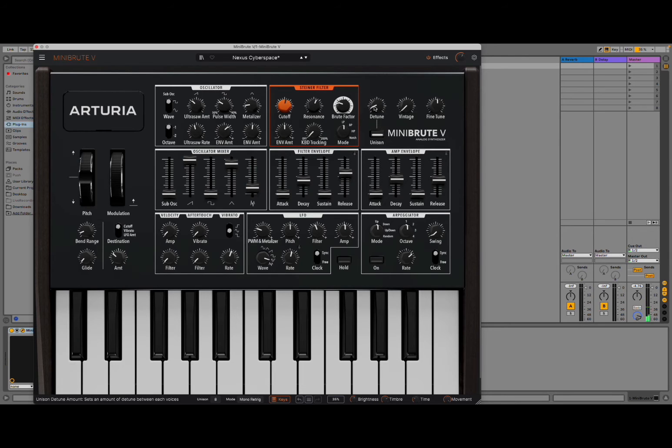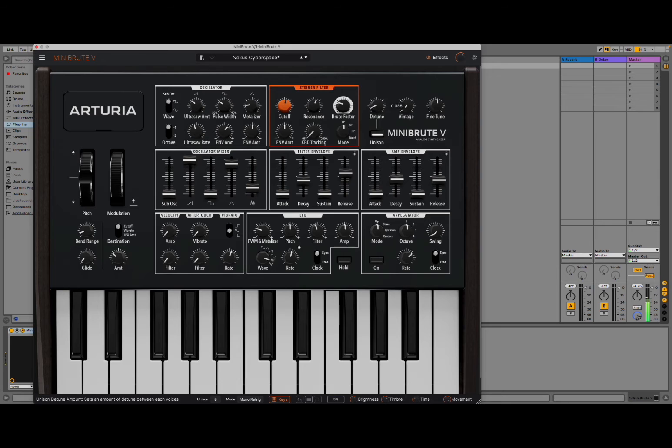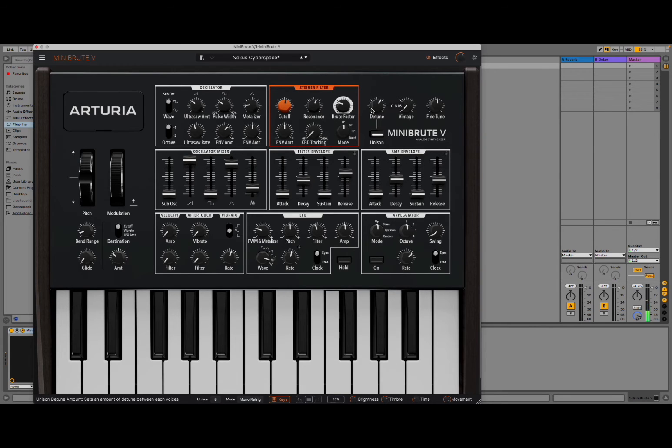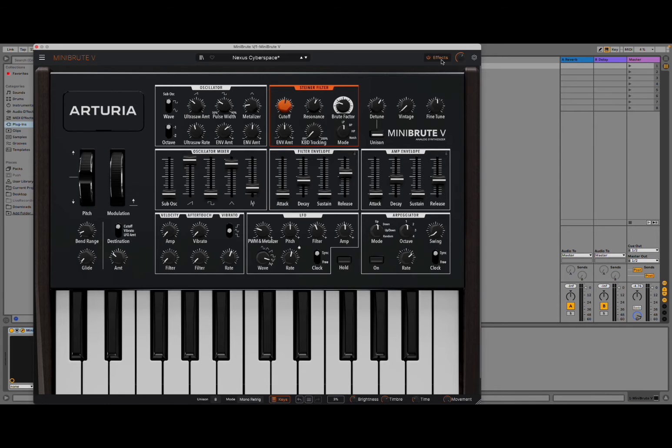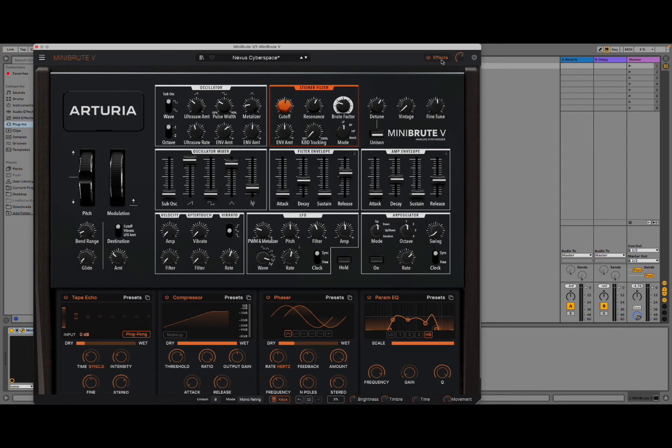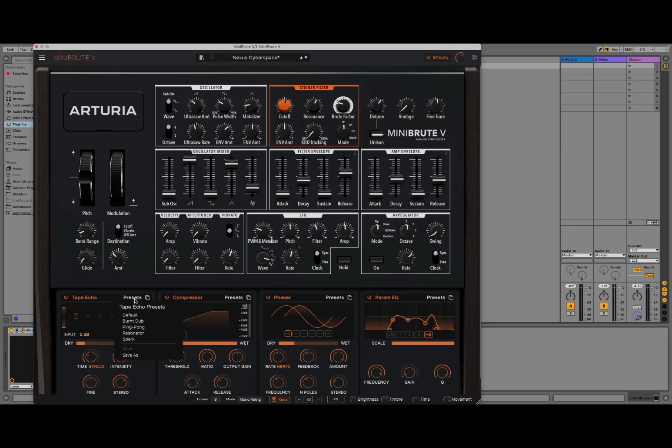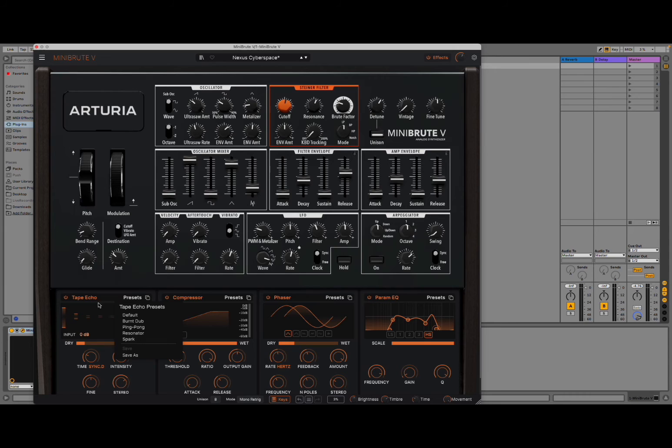And, of course, you have detuning here. Again, really straightforward. Something else as well. You can click here where it says effects. And then it changes the view here. You have tape echo. You can see compressor, phaser, parameter EQ. And then, of course, if you select here on the preset, you can change the type of effect preset for that effect which is applied.